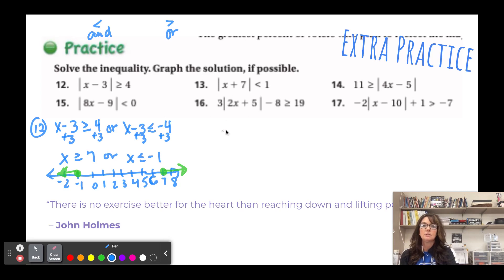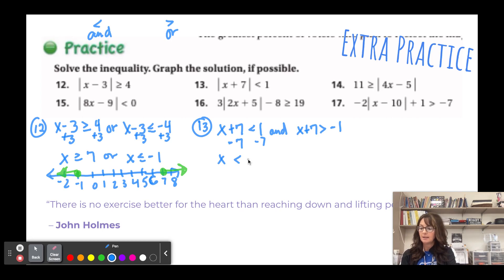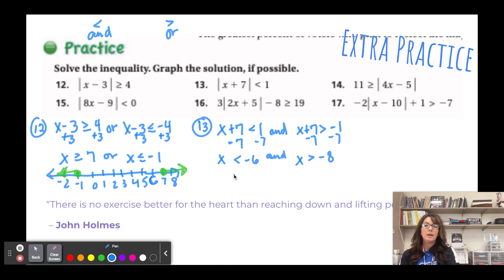For number 13, it's an 'and' situation. The two cases: x + 7 < 1 and x + 7 > -1. Subtracting 7: x < -6 and x > -8. Combined: -8 < x < -6.